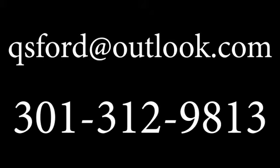Can you tell us a little bit about how a person can contact the Maryland Association of Blind Students if they have a question or if they want to get involved? Yeah. So to contact us, you can either email me at Q as in Quake, S as in Sam, F as in Fox, O-R-D at Outlook.com. Or you can call or text me at 301-312-9813.